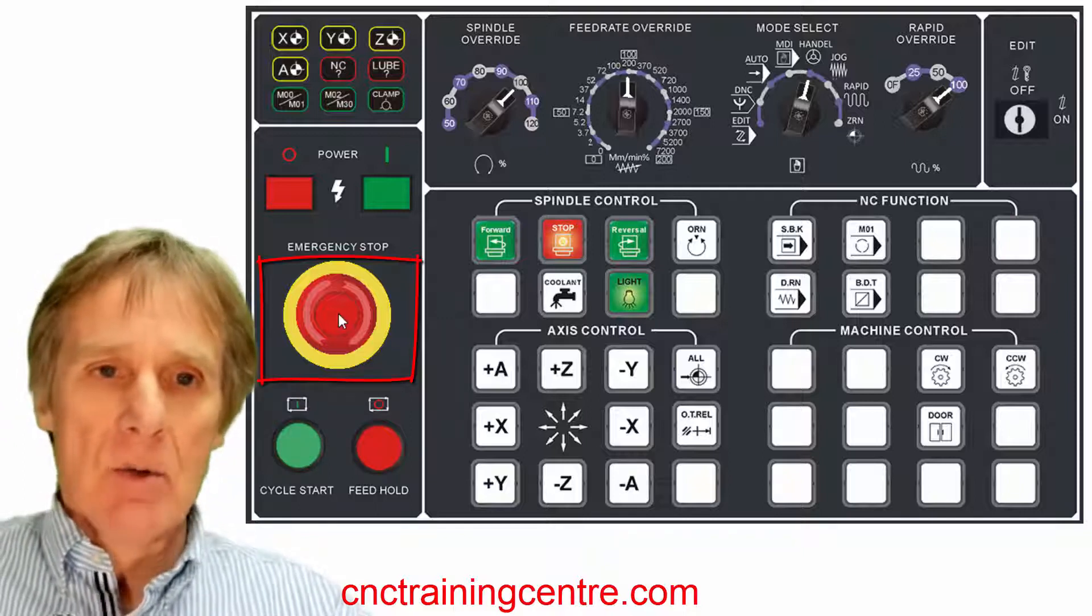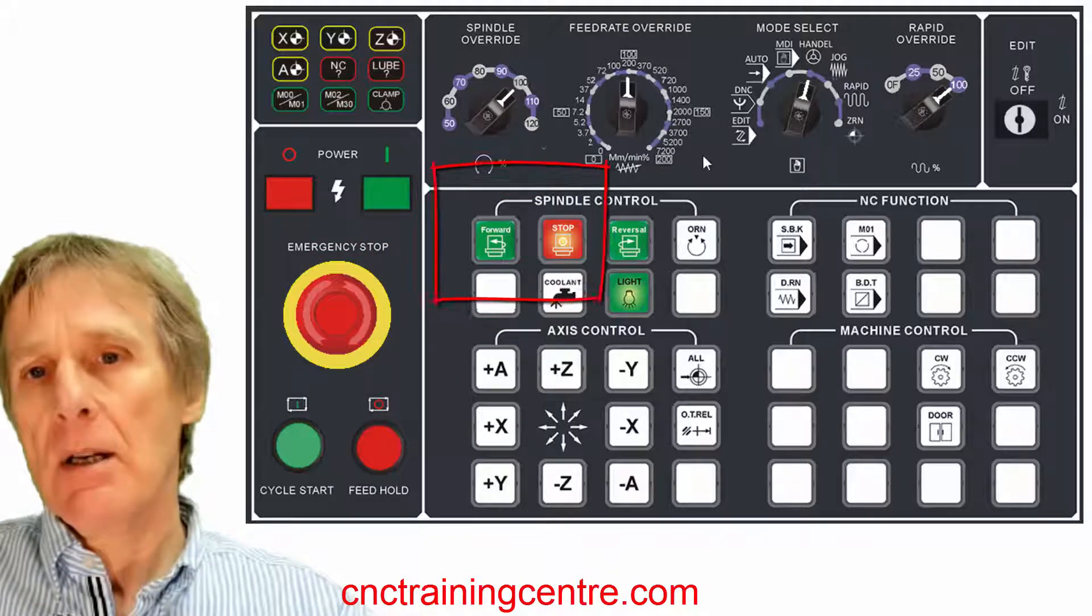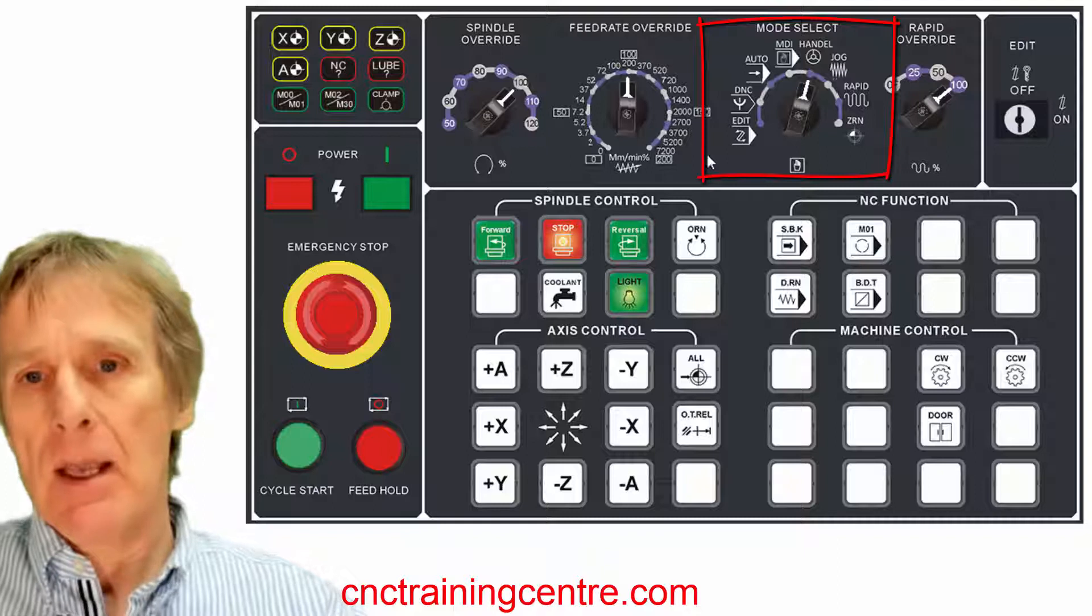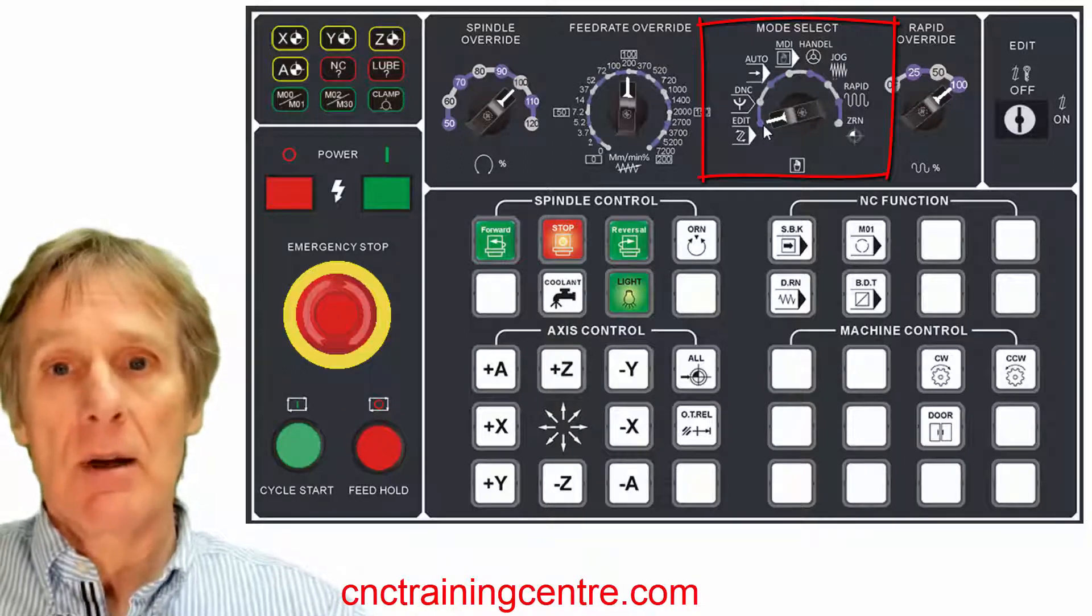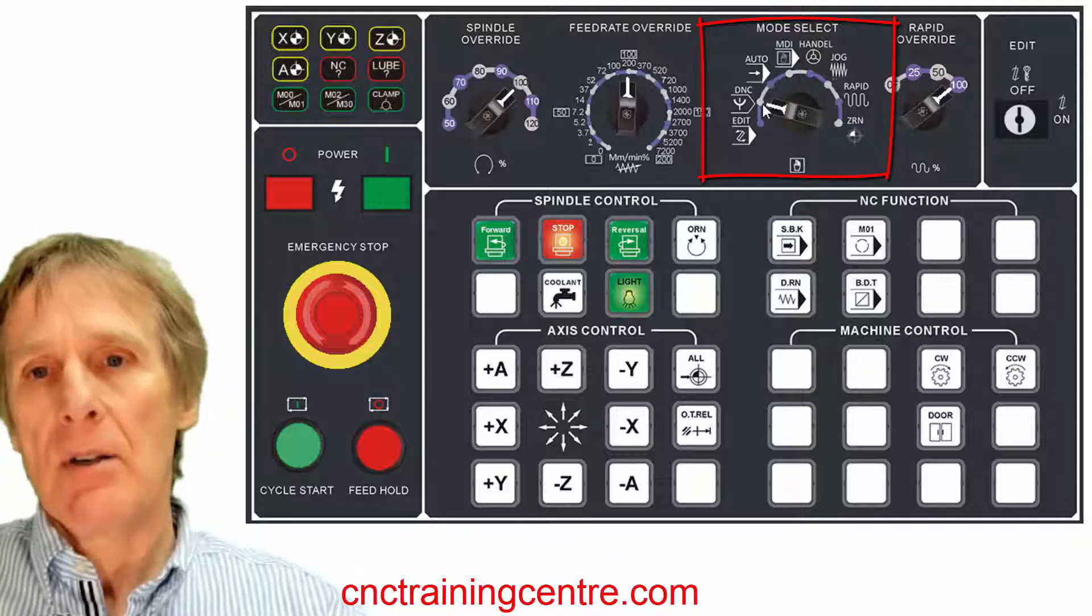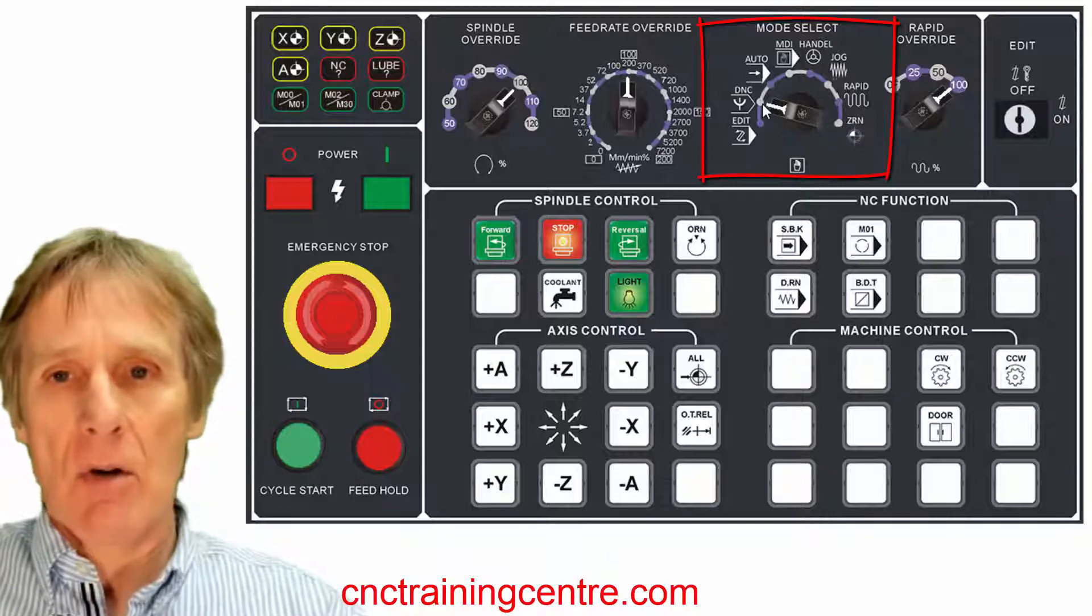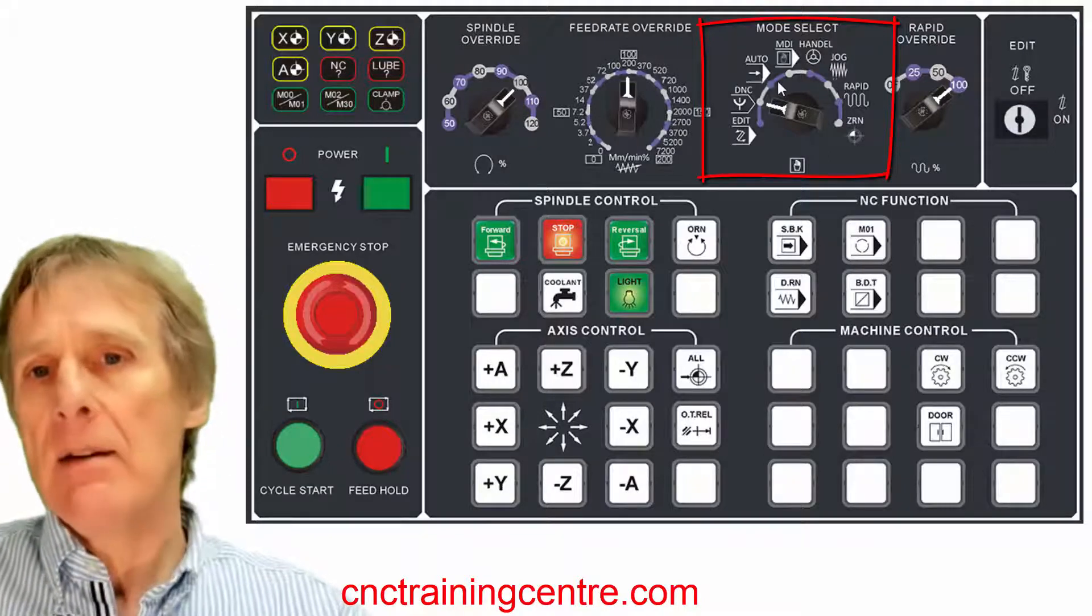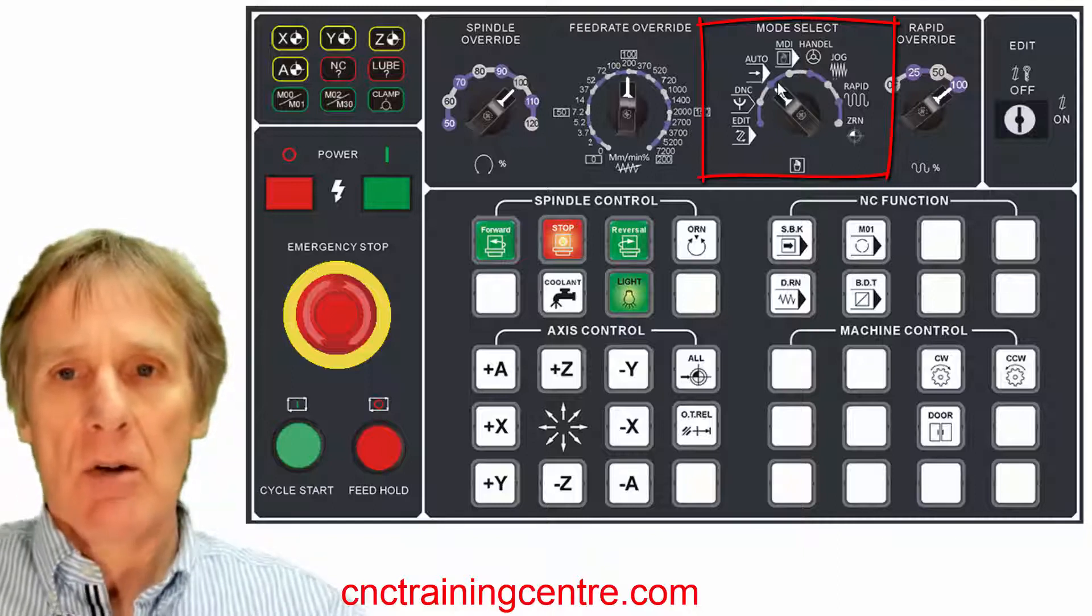Next I want to talk about the mode select switch. A CNC machine is always in a mode. We've got an edit mode which is where we alter programs, we can delete programs. We've got a DNC mode, not that commonly used, but it's called direct numerical control and it means that your programs can be sent directly from a computer to the machine.